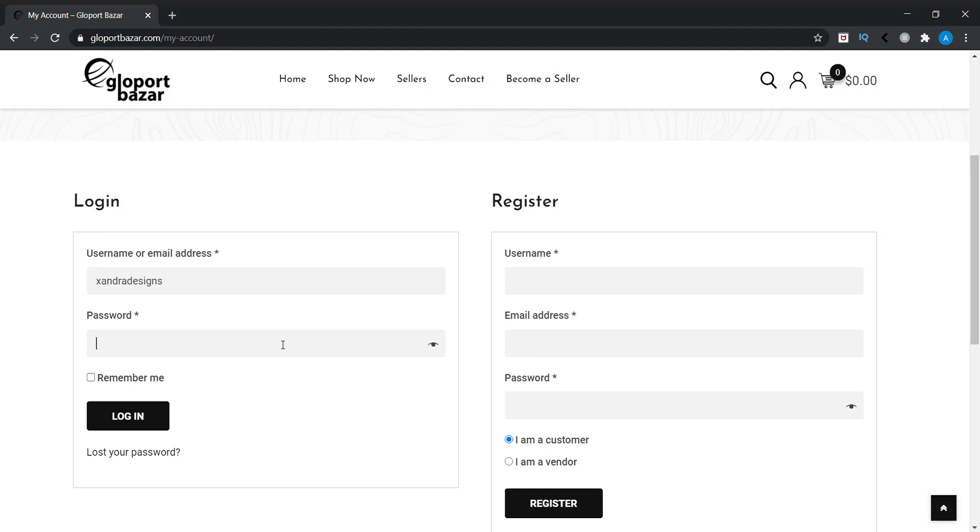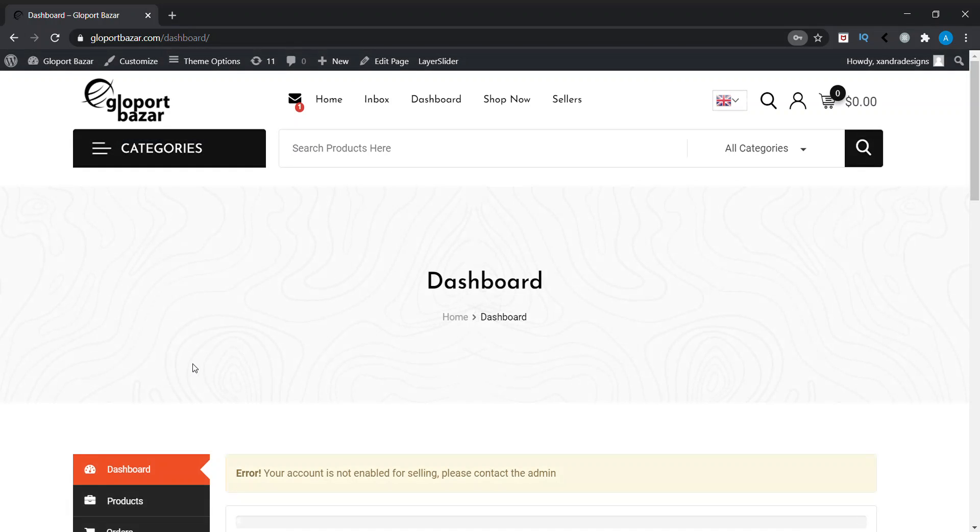For the password, I have already copied it, so I will just paste it there. Then we can log in. You can use the 'Lost your password' option to change the password as needed. Now I have...